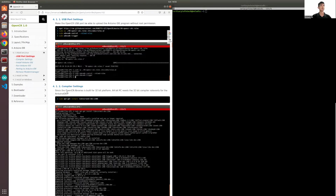Since the OpenCR is also built for a 32-bit platform, a 64-bit PC needs a 32-bit compiler. And this is the code for that.